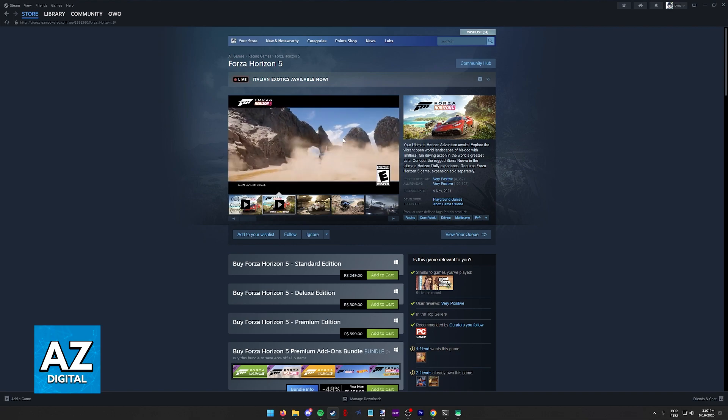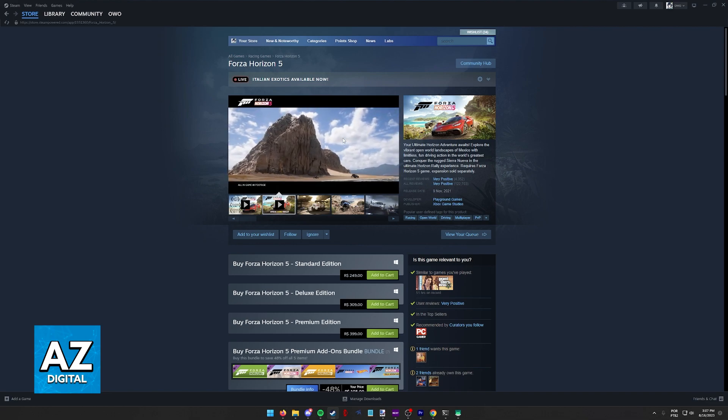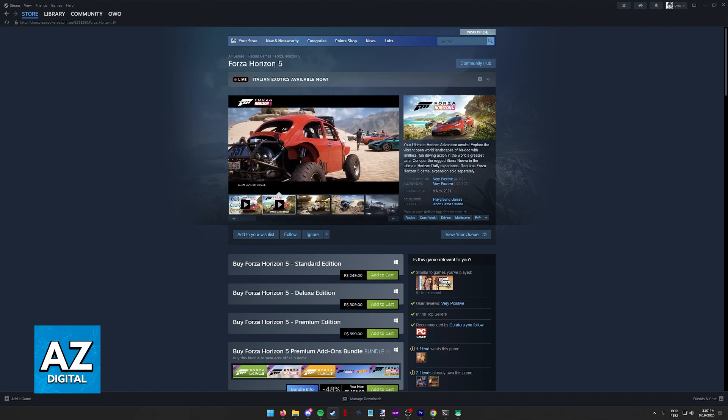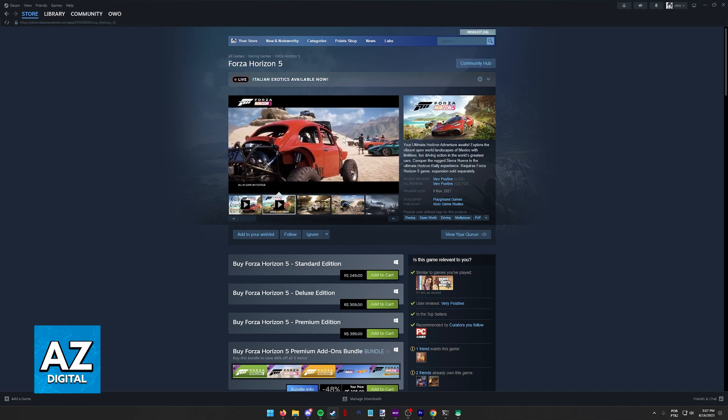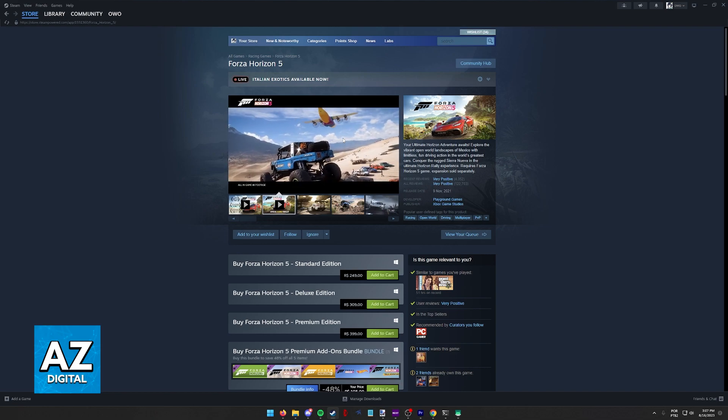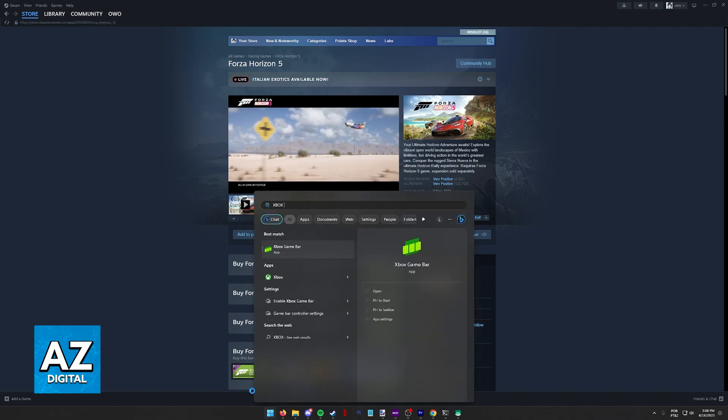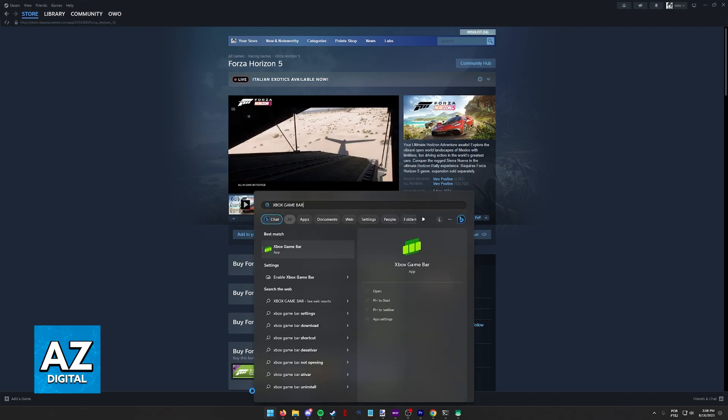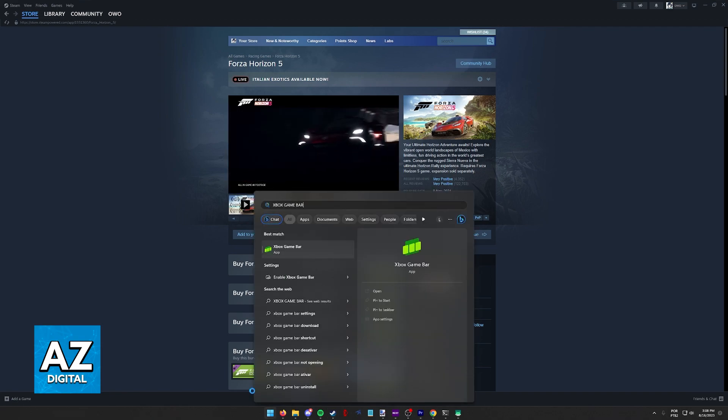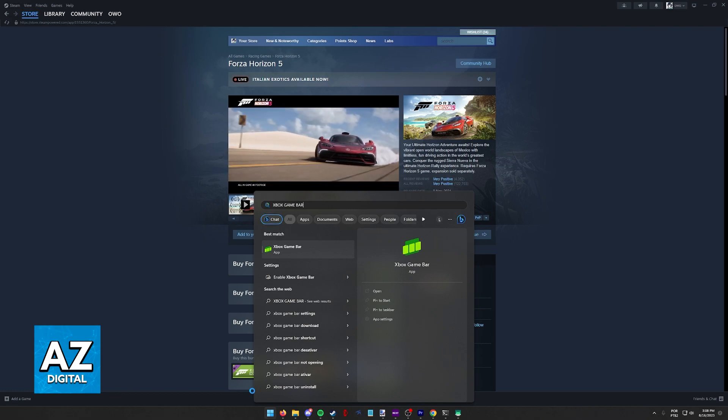However, if you don't have that pop-up, or if you just want to link your Steam account before running the game, that is okay. All that you have to do is look for the Xbox Game Bar on your computer. This is pre-installed with Windows nowadays.